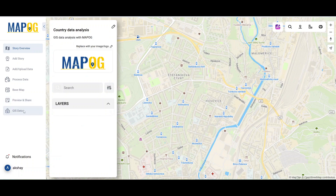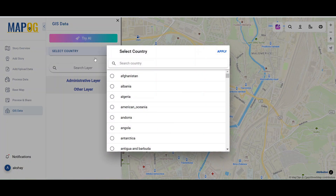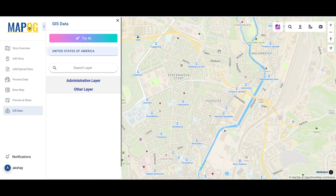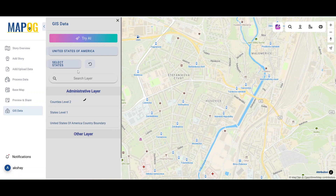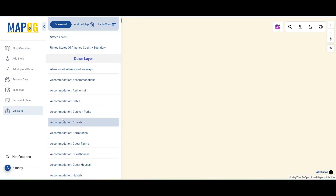On the left panel, select 'GIS Data' and choose the country you need data for. For example, let's select the USA.